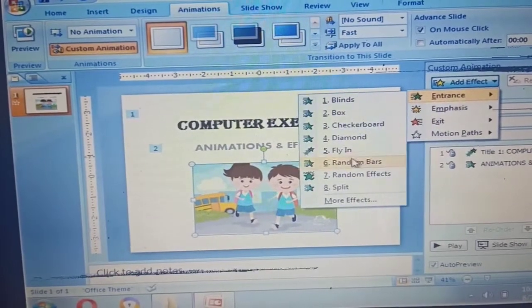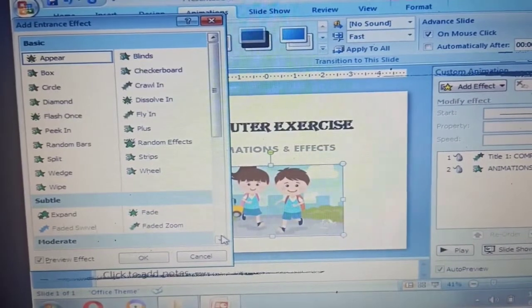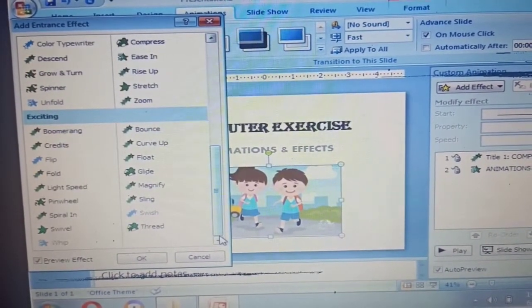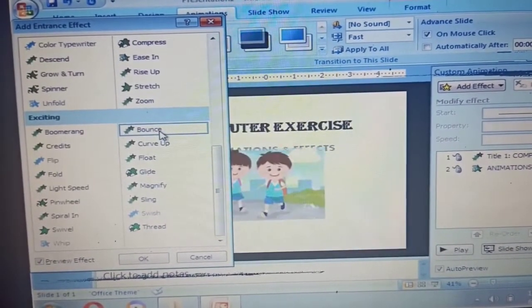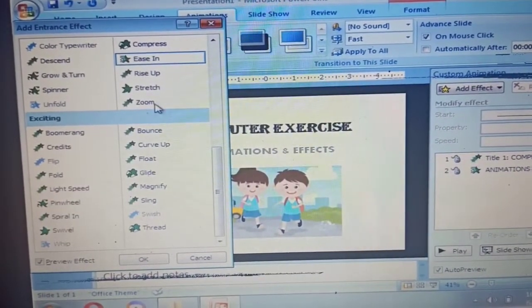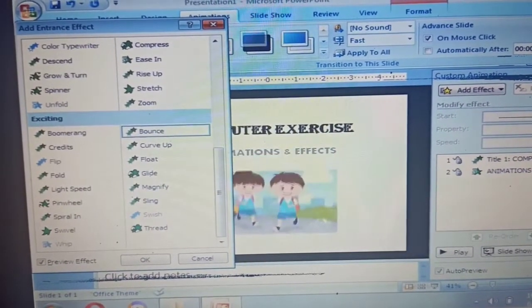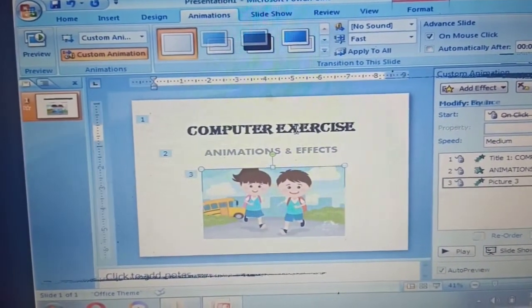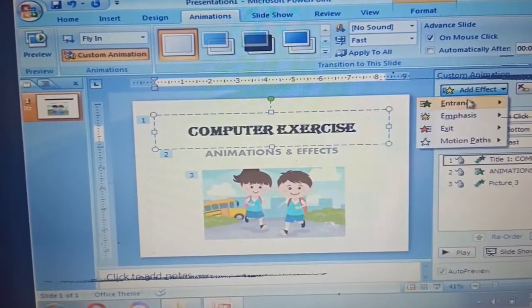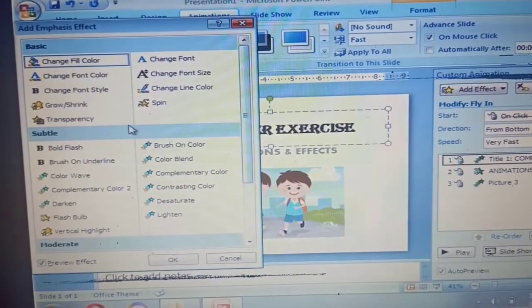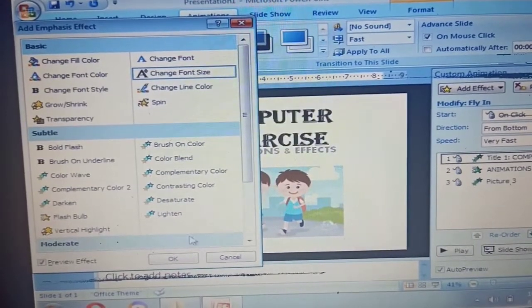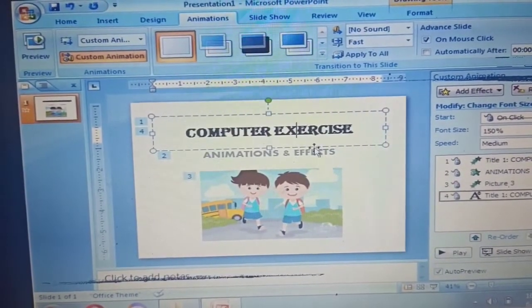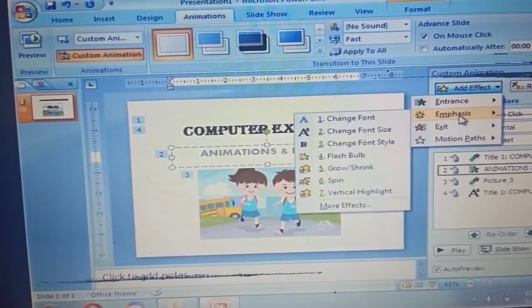Now click the pictures and then Add Effect, Entrance, choose the basic effect that you like. The same way to the subtitle and the pictures, please add effects, choose Emphasis and then choose the basic effect that you like.